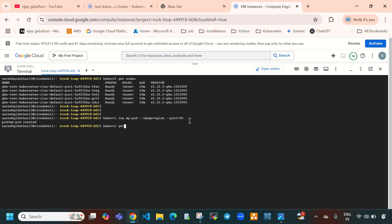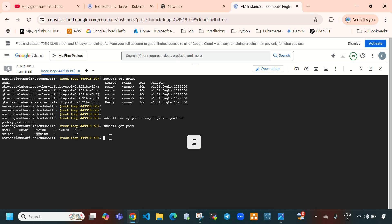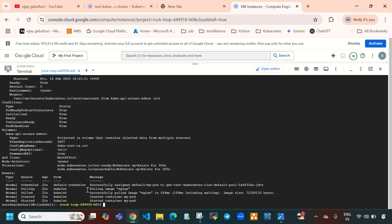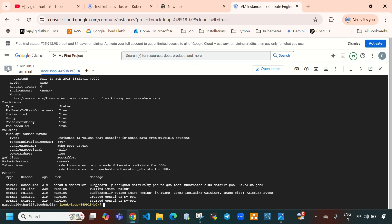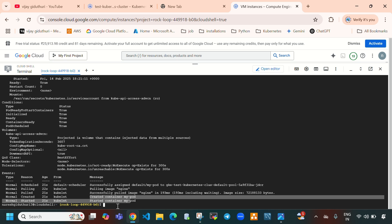Now 'kubectl get pods' — it will display all the pods. Here you can see the pod we created, which is 'my-pod', currently up and running. If you want to describe this pod: 'kubectl describe pod my-pod'. Here you can see it is successfully assigned in the default namespace, pulling image nginx, successfully pulled, created container 'my-pod', and started container 'my-pod'. Successfully it is up and running.